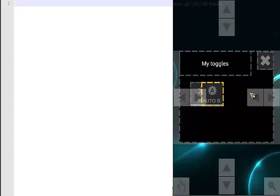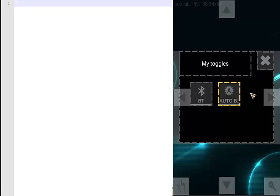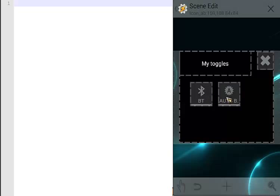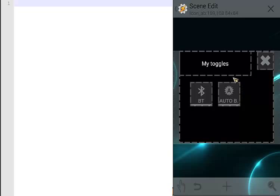Go back. We now have two toggles: Bluetooth and auto brightness. Those icons are currently off. What I want is when I trigger that task, the icons should change depending on the state of your phone. If auto brightness is on it should be blue; if it's off, it should show the grey icon. Bluetooth has an inside variable in Tasker; auto brightness doesn't.